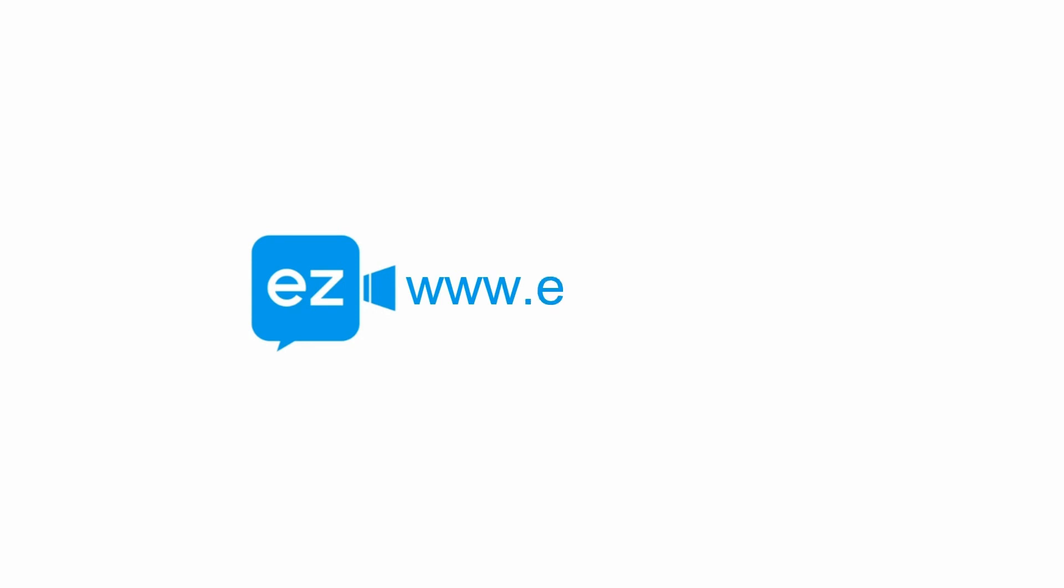For more information about EzTalks webinar, please subscribe to our YouTube channel, leave us a comment, or visit our website at www.eztalks.com. See you next time.